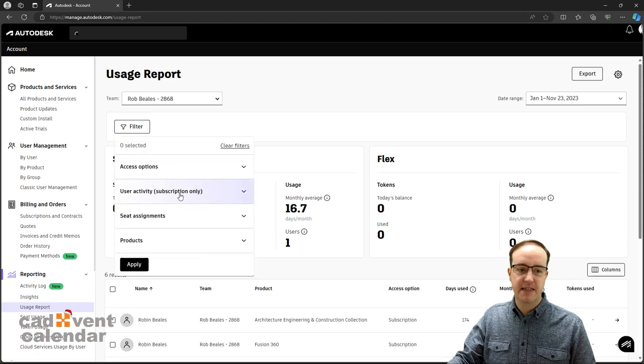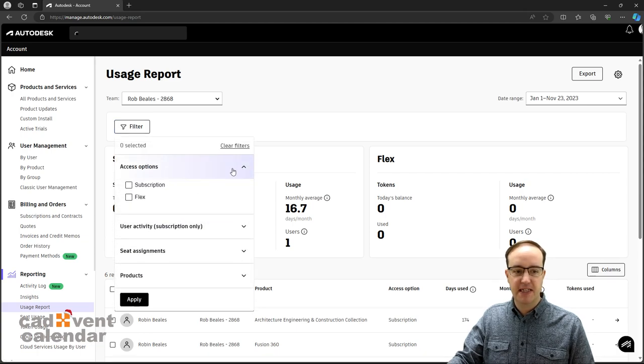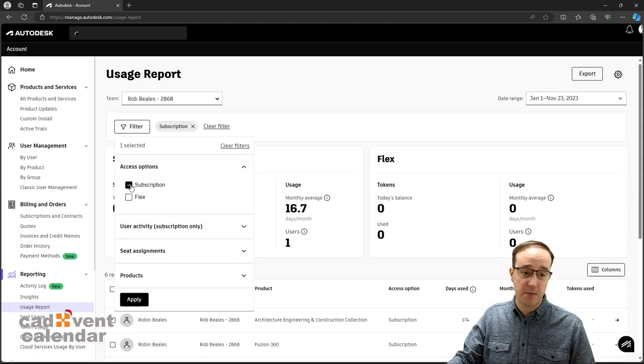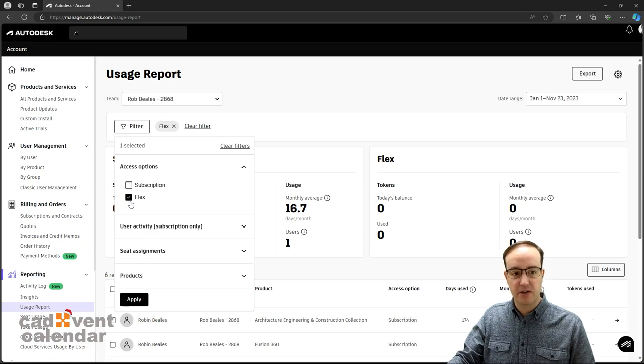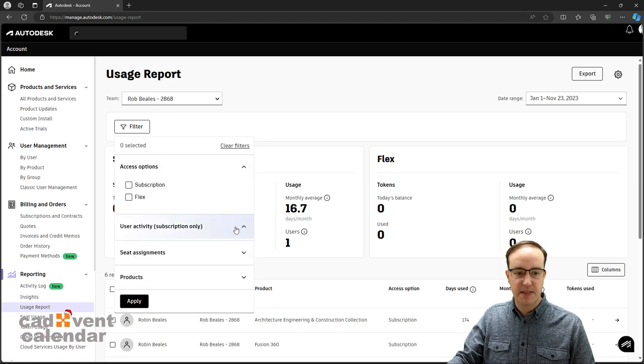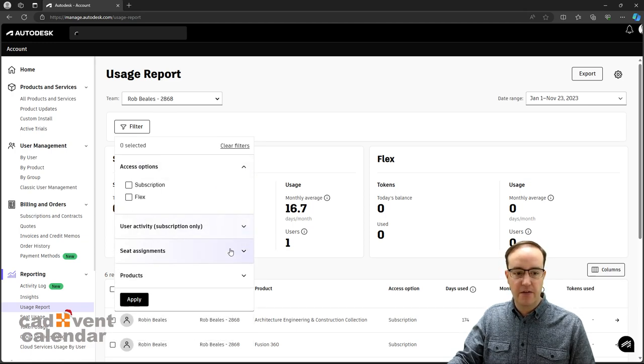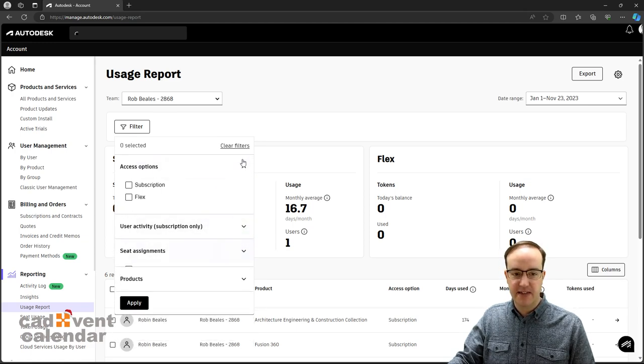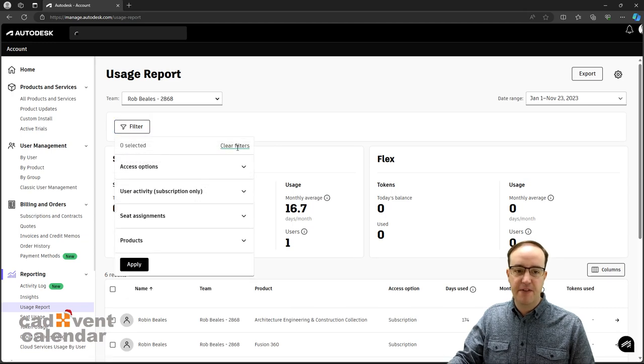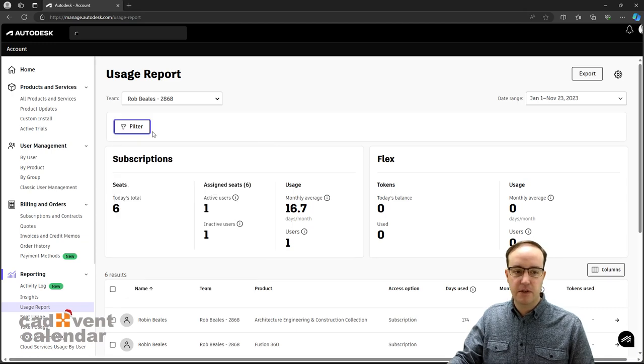We can filter this based on access options, so just look at subscription or just look at flex. I can look at specific users, specific seats. I'm going to leave all of these off.